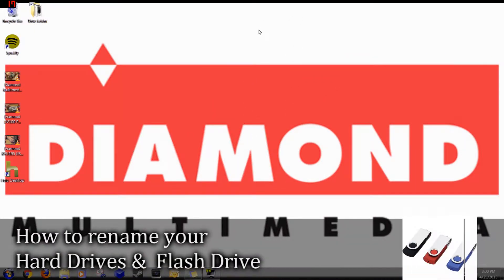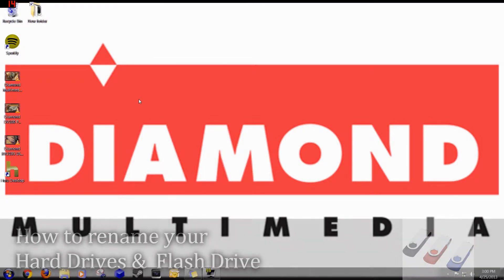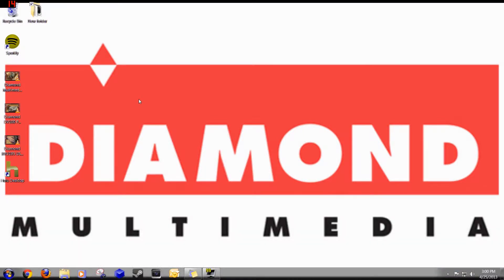Hello and welcome to another DaddyJamesFilms.webs.com quick tip tutorial. In this tutorial, I'm going to show you how to rename your flash drive, extended hard drive, or any hard drive that you have.